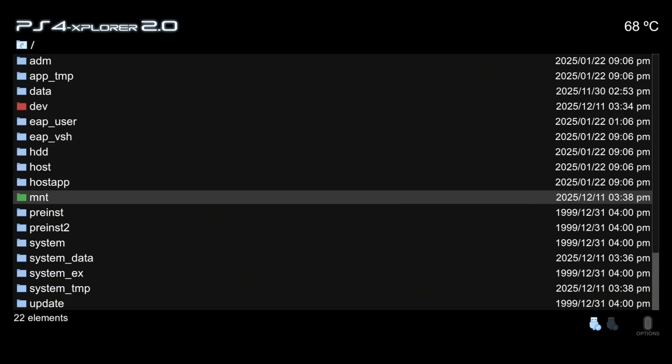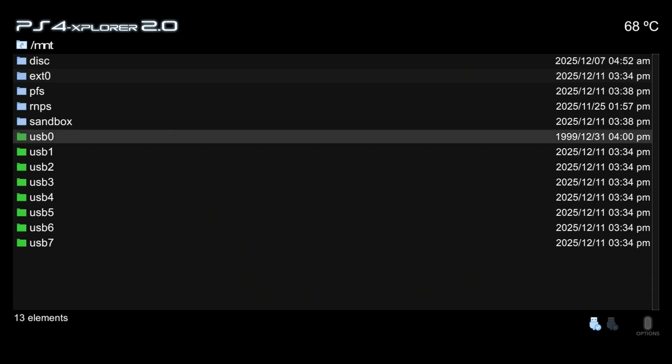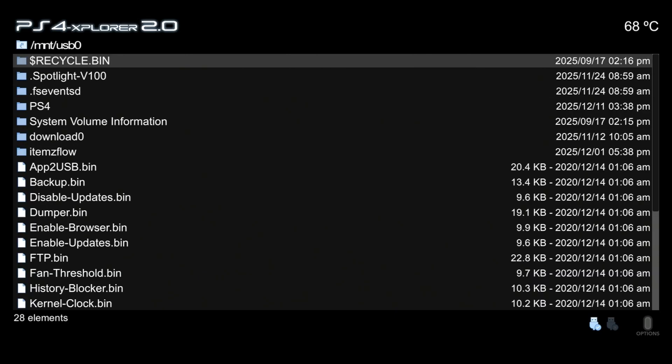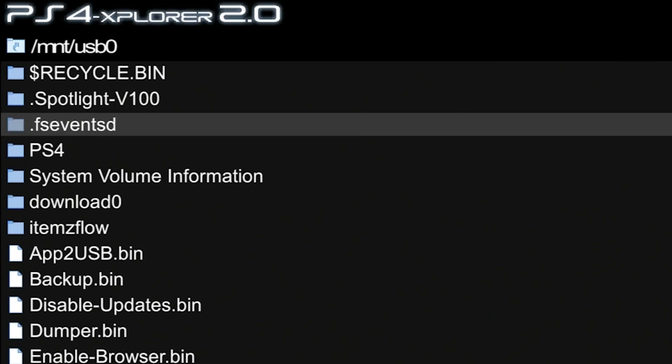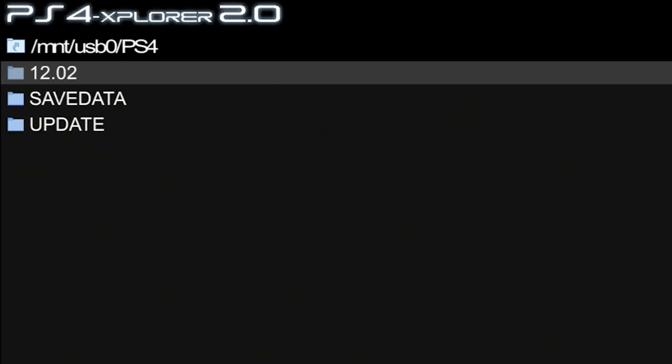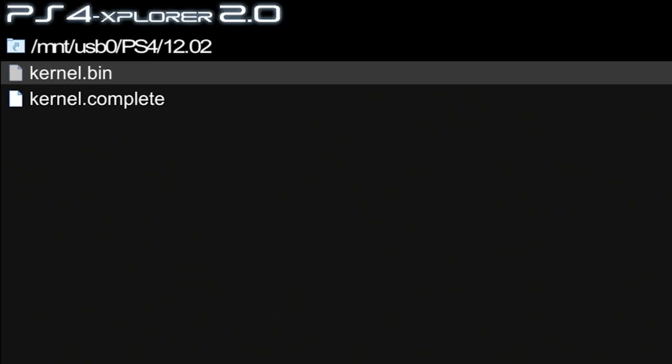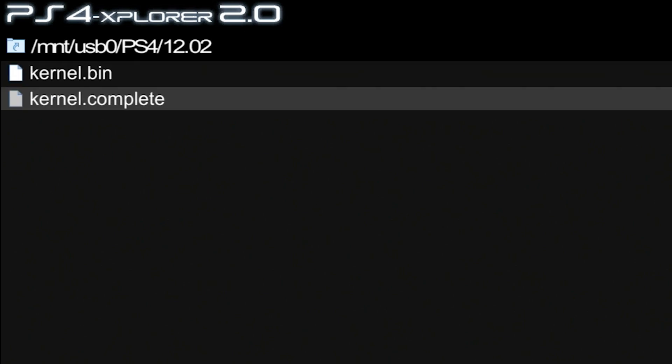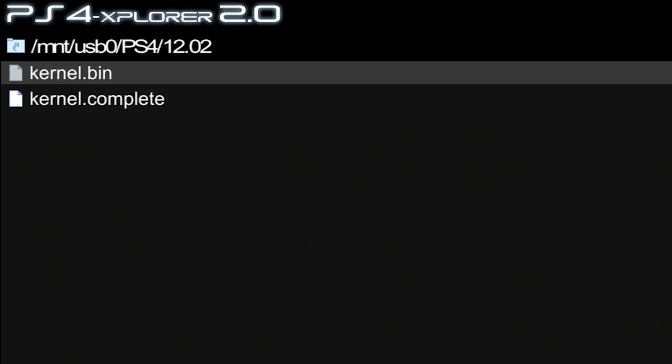Let's scroll down here to mount USB 0 and so there is a PS4 folder and there we go, we got 12.02 and right there it is. We've got the kernel.bin. So that is the 12.02 kernel which has been extracted.